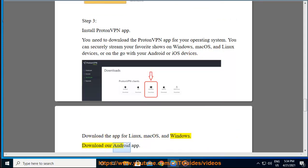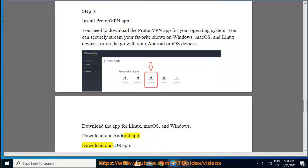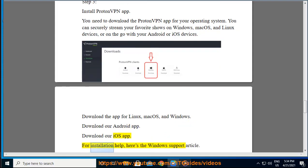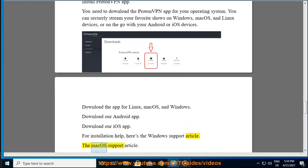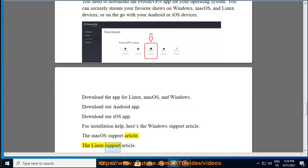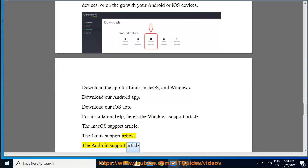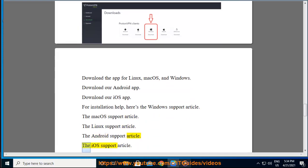Download our Android app. Download our iOS app. For installation help, here's the Windows support article, the macOS support article, the Linux support article, the Android support article, and the iOS support article.